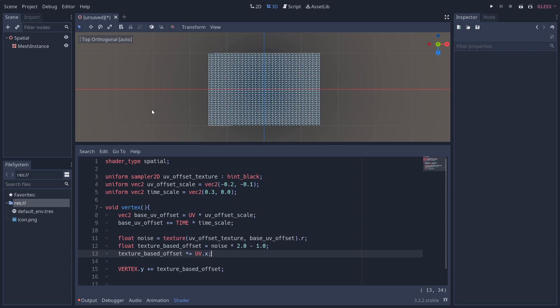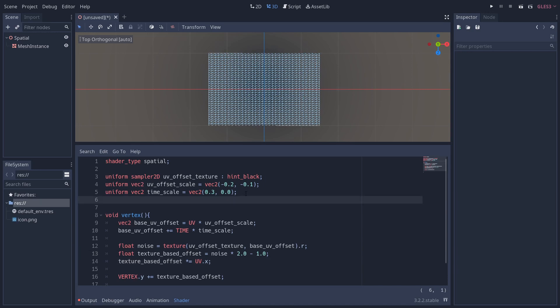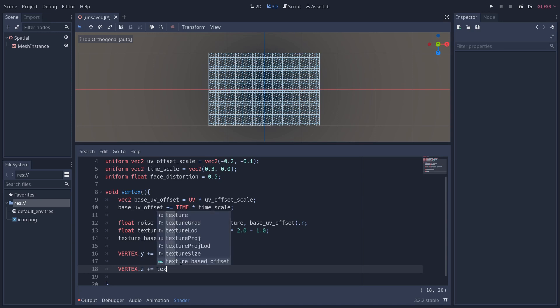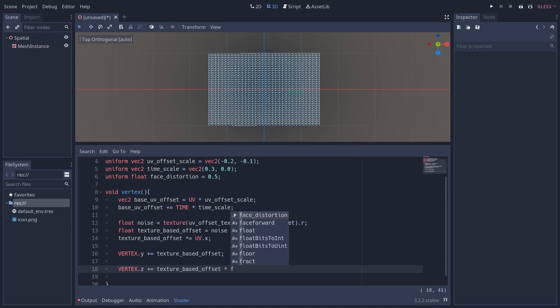Now you also will notice as we're looking at the top, there's not a lot of movement on the other axes. So they are the VERTEX.z and the VERTEX.x axes. To fix this, we're going to add another uniform called face_distortion—this is going to be a float and I'm going to set it to 0.5. Then I'm going to use this as a coefficient to the texture_based_offset and add it to the VERTEX.z. I'm going to do the same for the VERTEX.x as well, but this time I'm going to negate the face_distortion. This is because I think it looks better if we're trying to conserve the area of the flag.